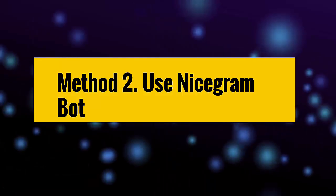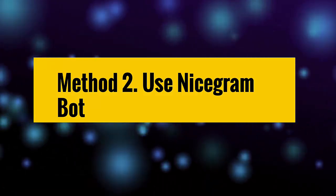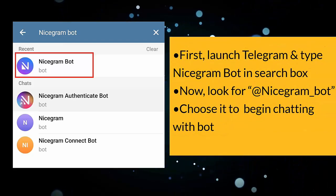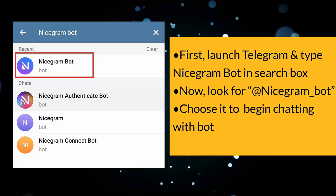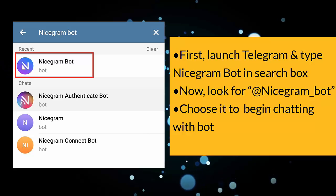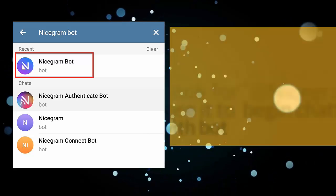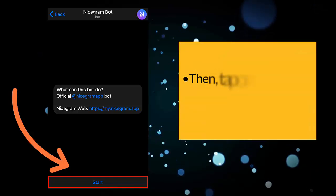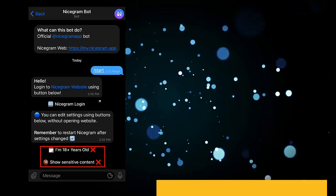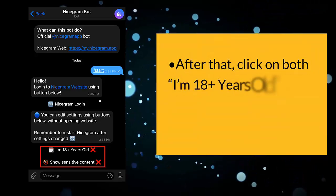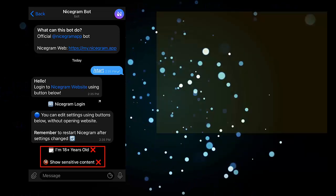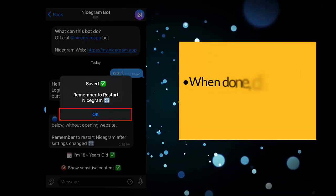Method two: use the Nicegram bot. First, launch Telegram and type 'Nicegram bot' in the search box. Look for Nicegram and choose it to begin chatting with the bot, then tap on the start option. After that, click on both 'I'm 18 plus years old' and the 'show sensitive content' option. When done, click on OK and restart the Telegram app.